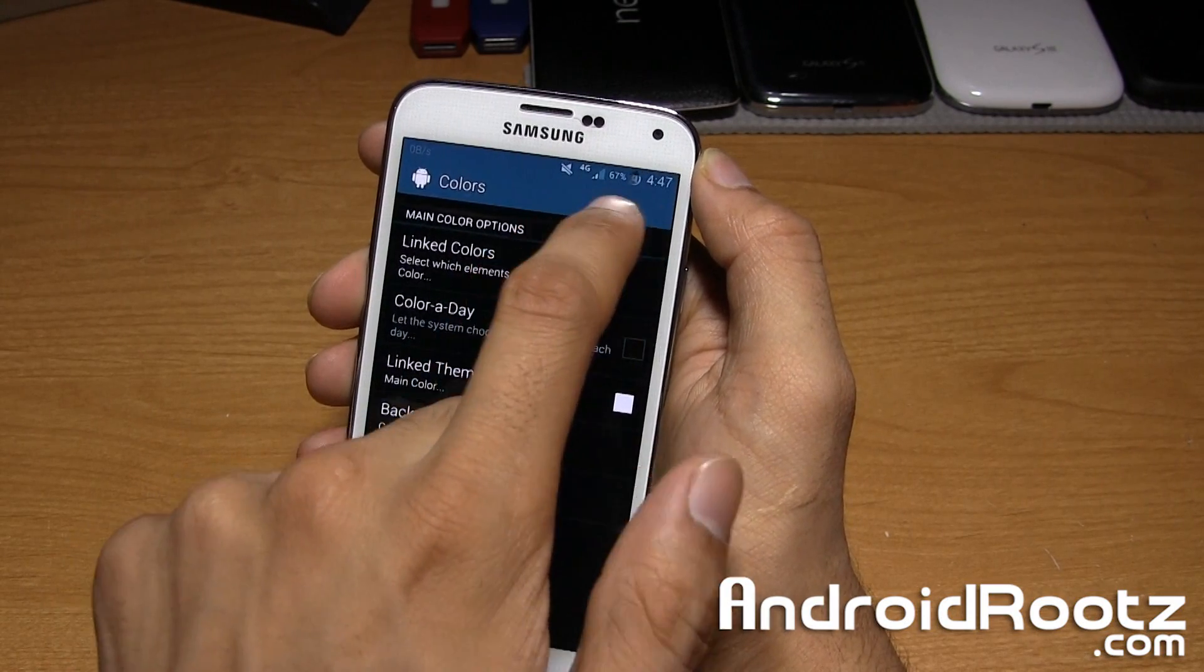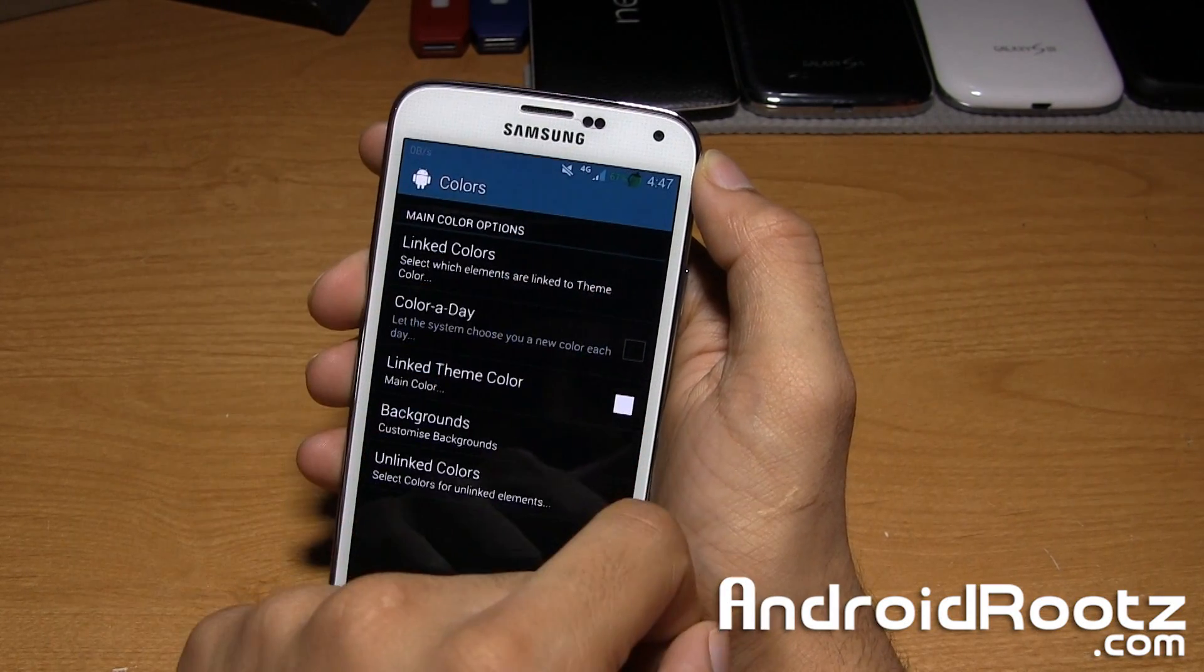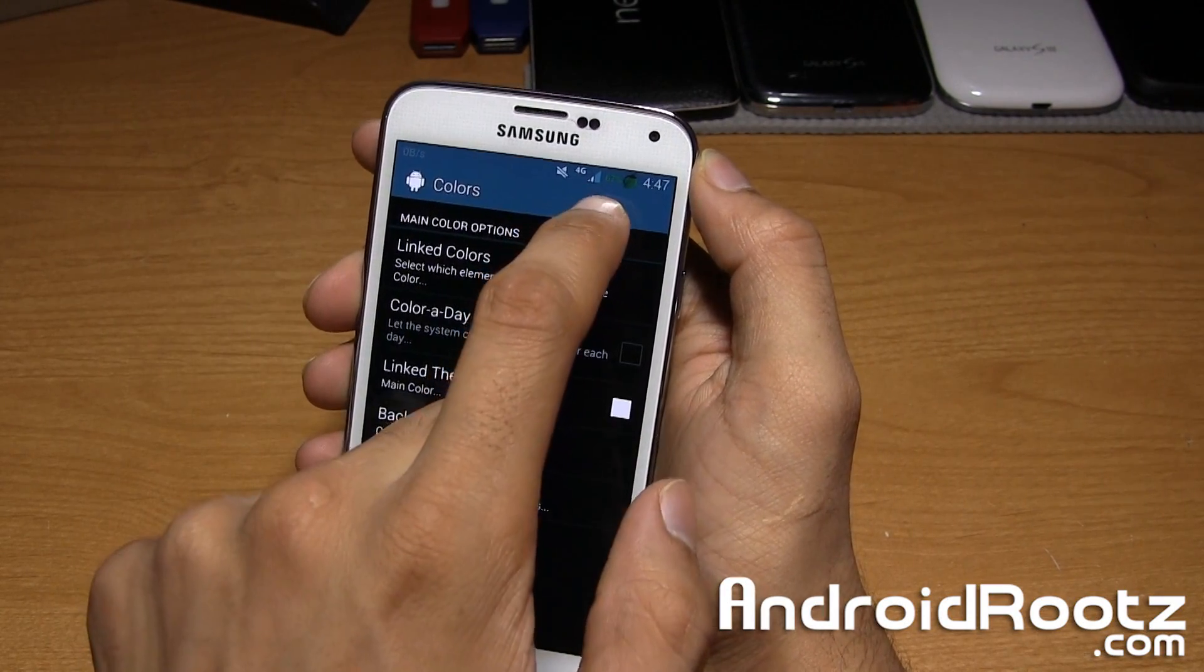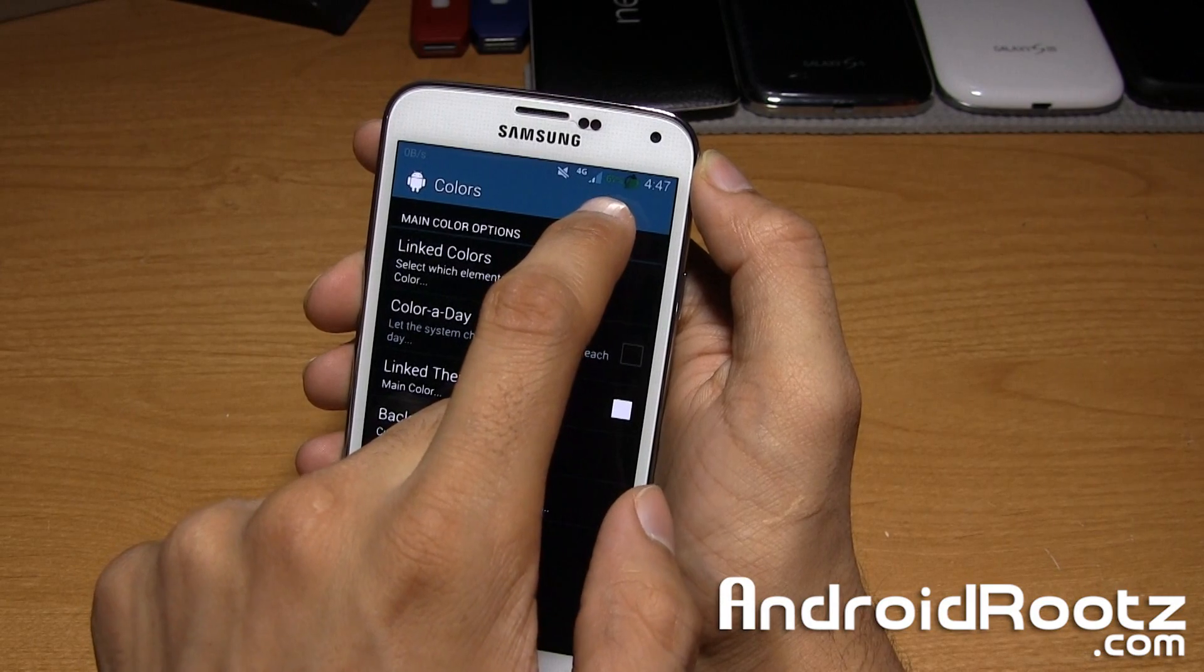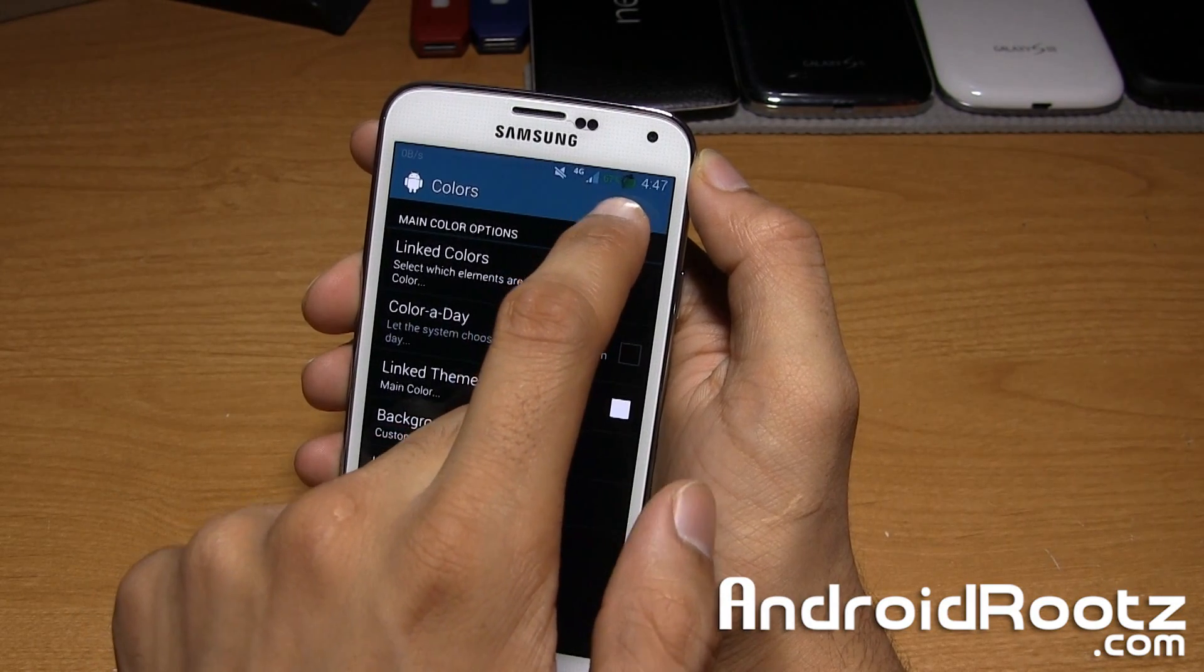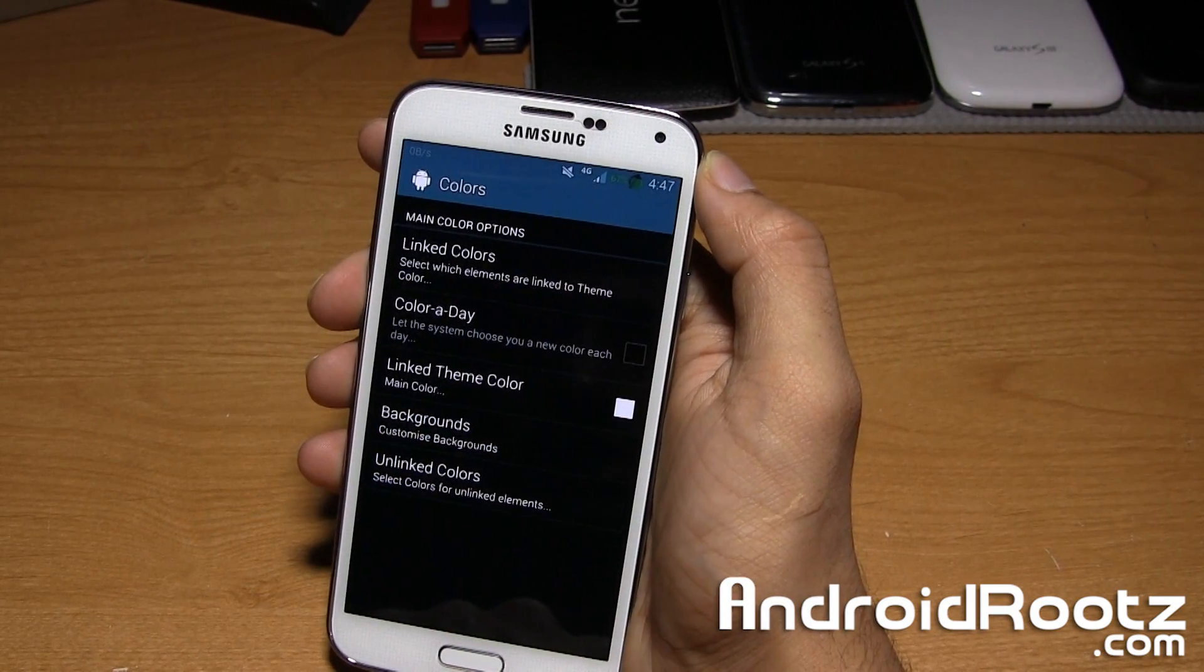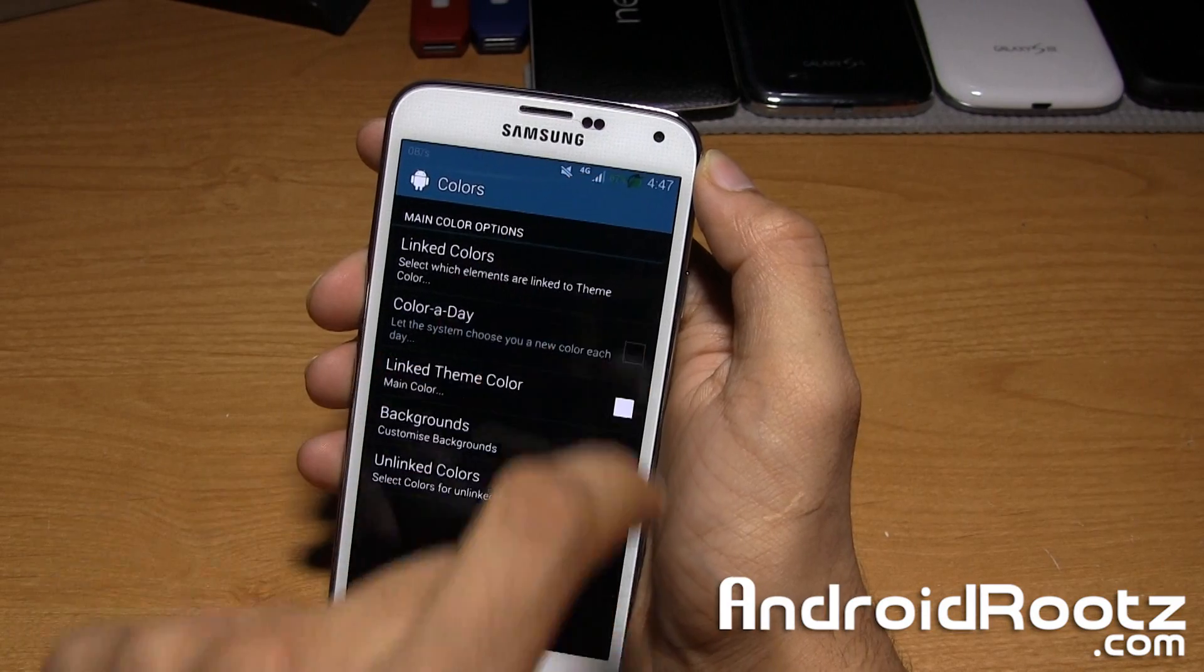As you can see, some of these icons right here... okay, so now it finally changed. It used to be white. Now the battery percentage finally changed to green.